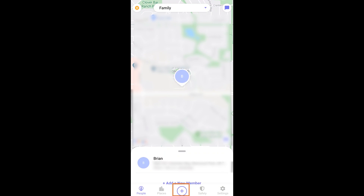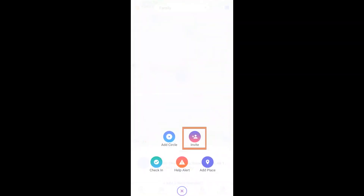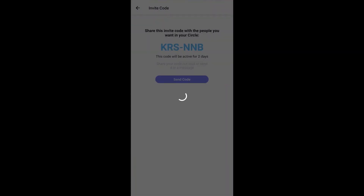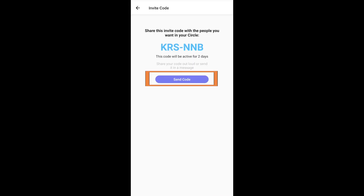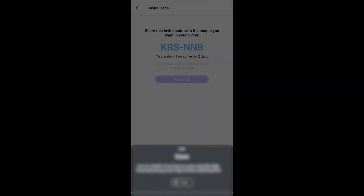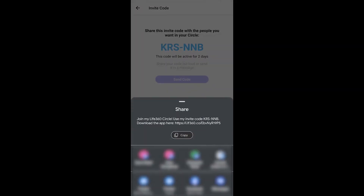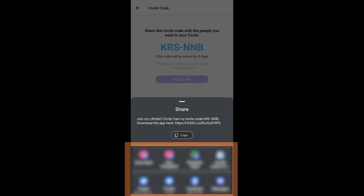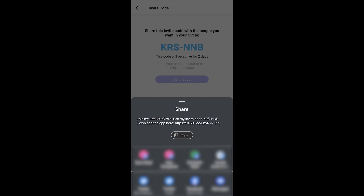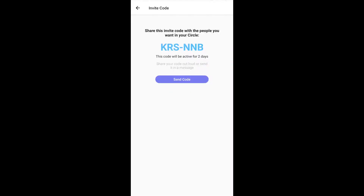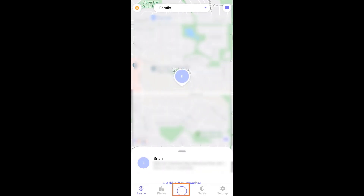Hit the plus again and make sure that you have invited all of those people to that circle. You can see you get a send code here, and when you hit that button you're going to copy that and use a messaging service or email to send it along.